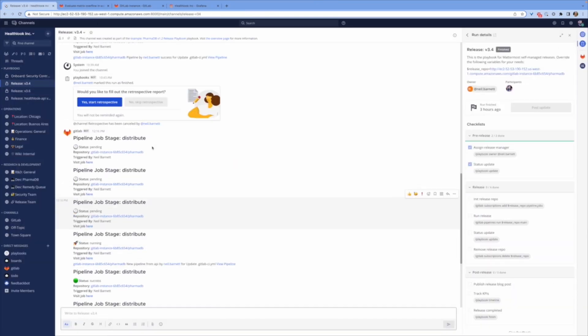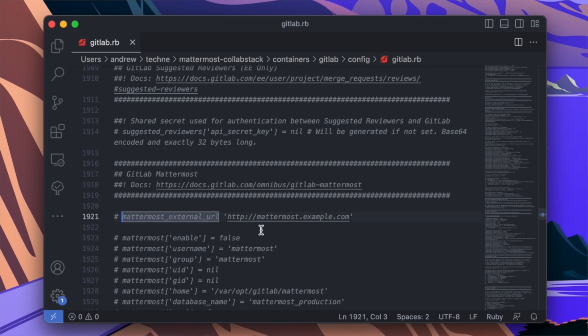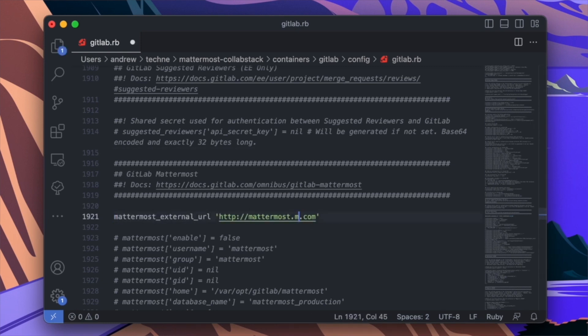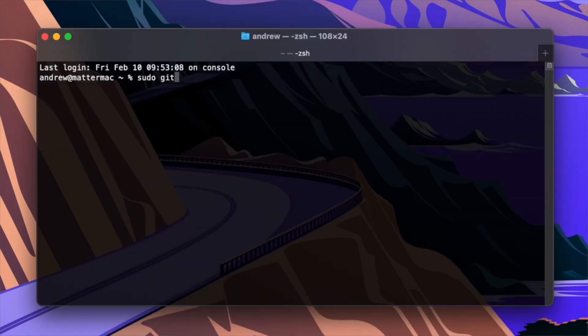To get started, use the resources below to set up your command center. In just a few simple steps, you can equip your technical teams for success. Thanks for watching.